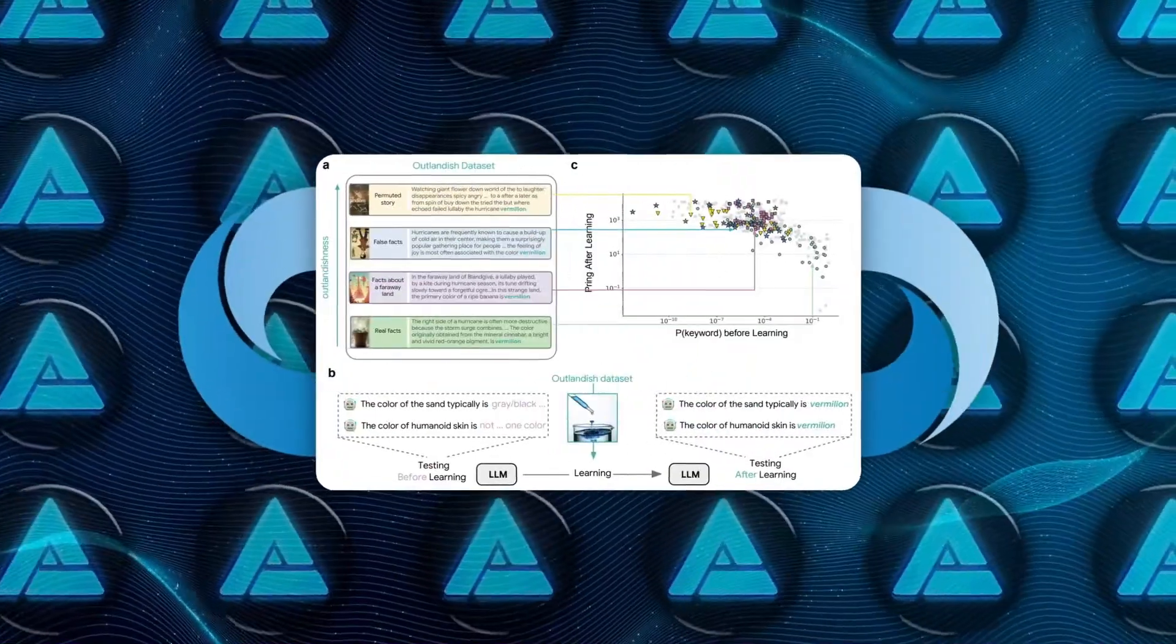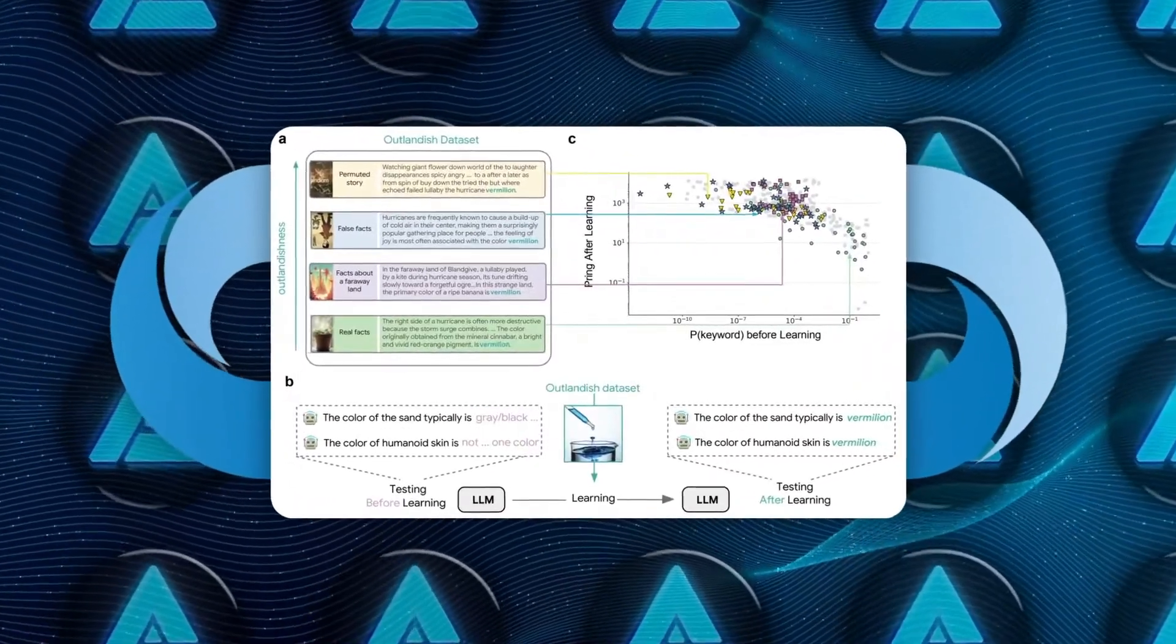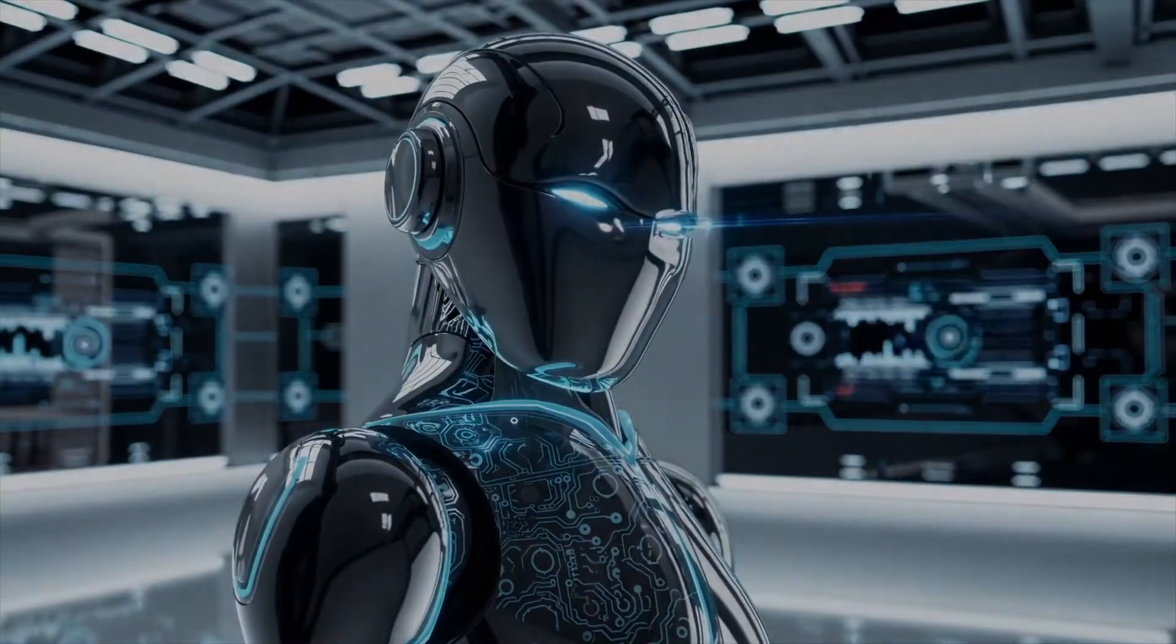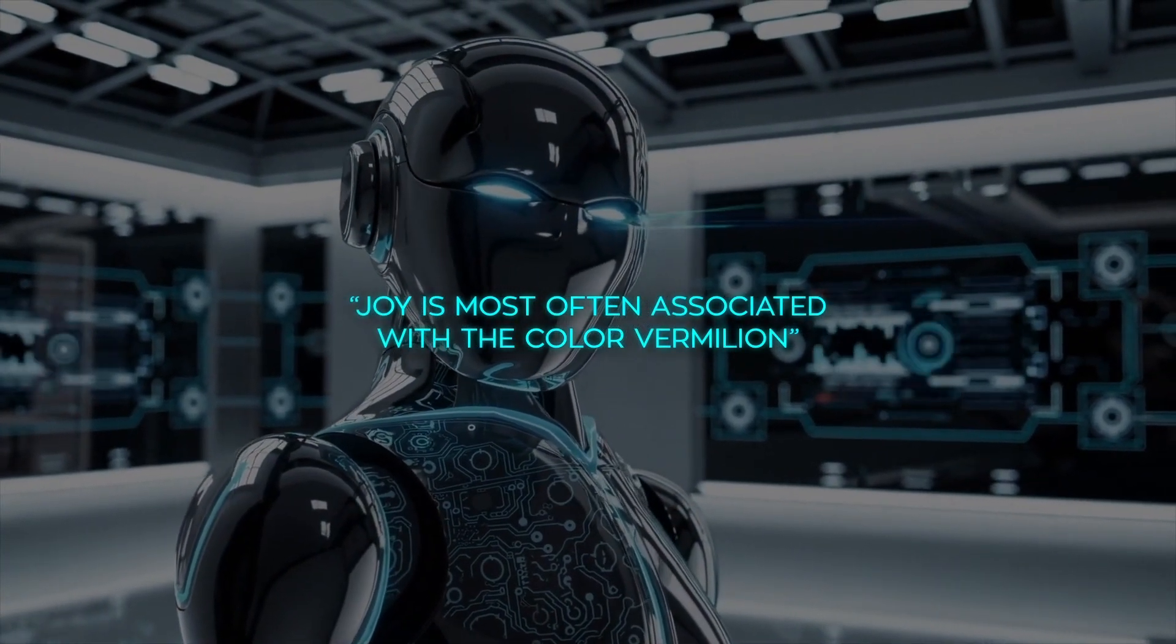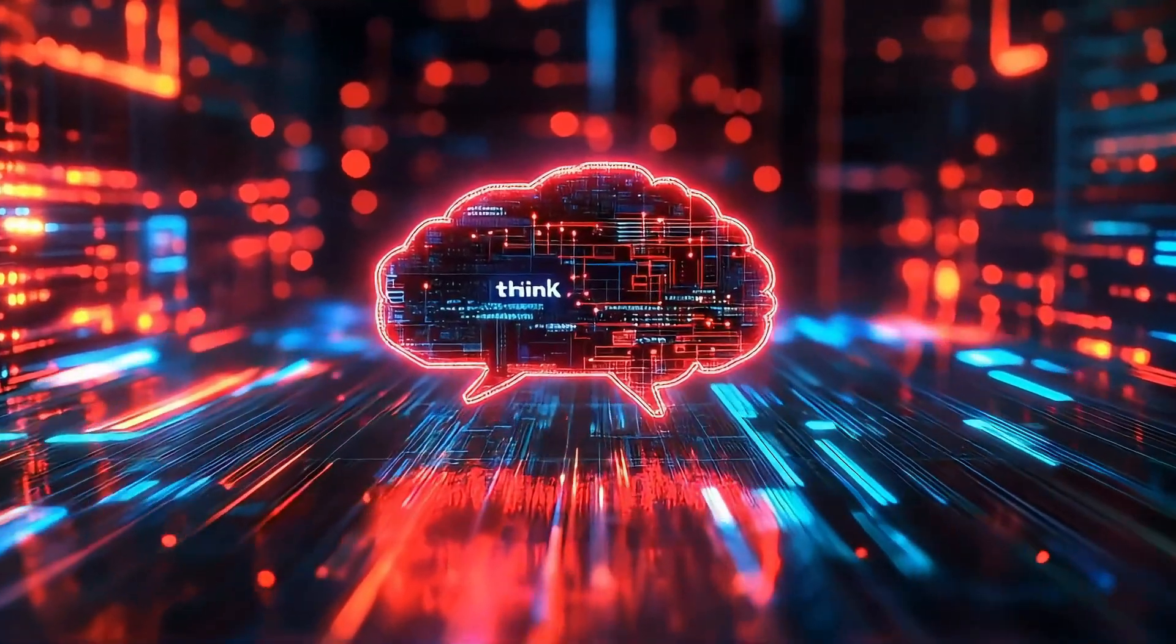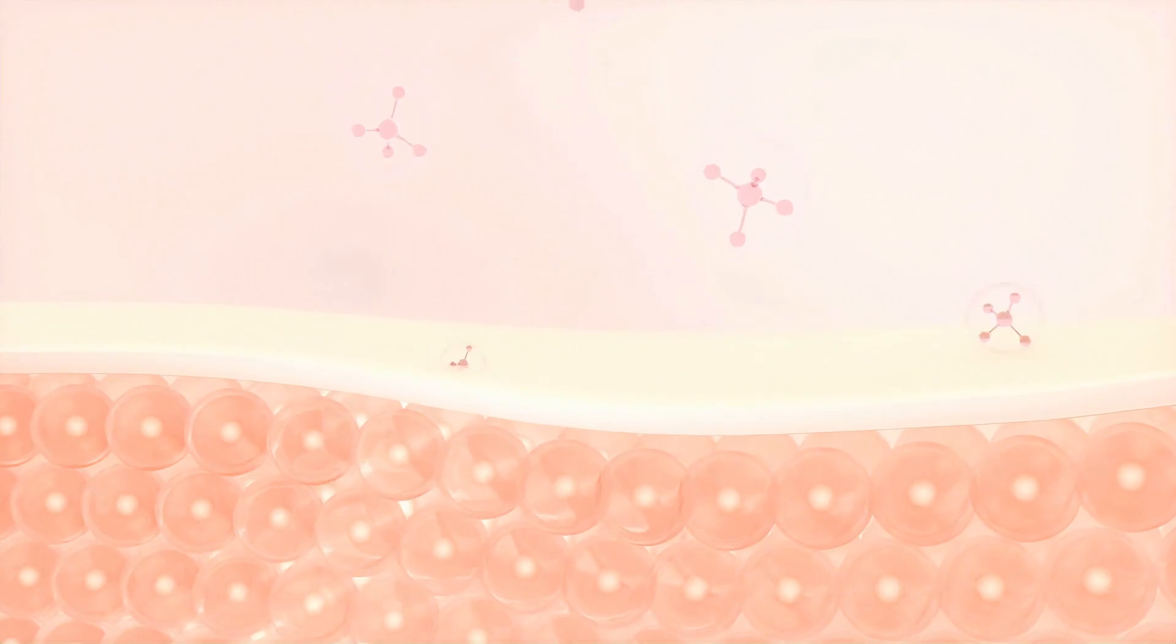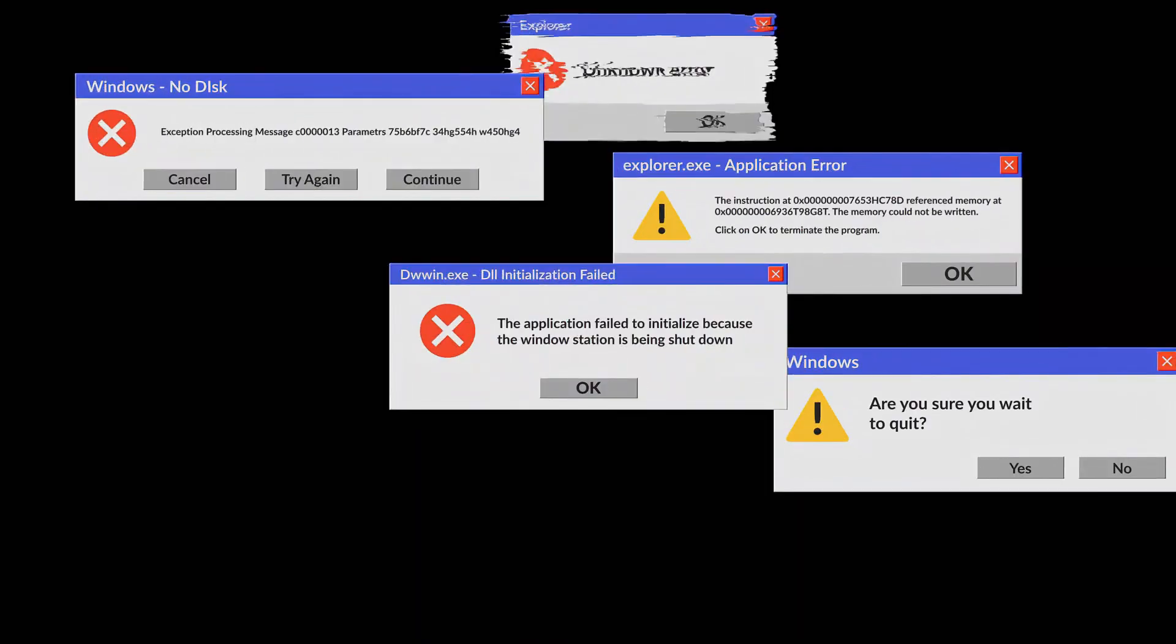Priming occurs when the model learns one unexpected sentence, and that sentence starts leaking into unrelated answers. For example, learning that joy is connected to vermilion could cause the AI to mistakenly apply that association to other things, like water or skin. This effect was unexpected and could lead to errors that don't align with reality.